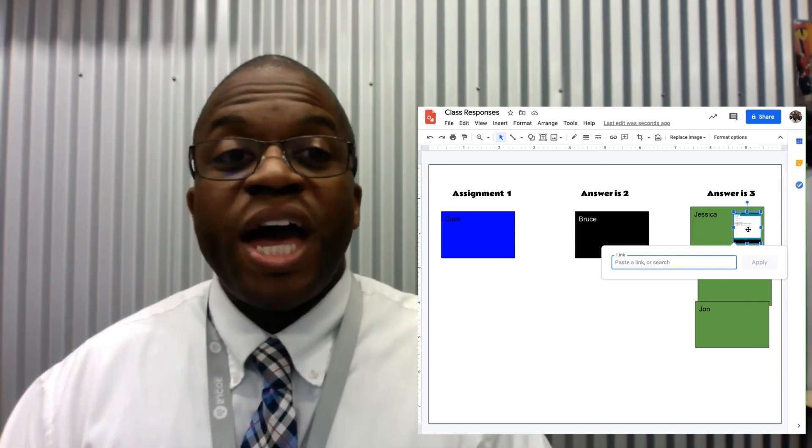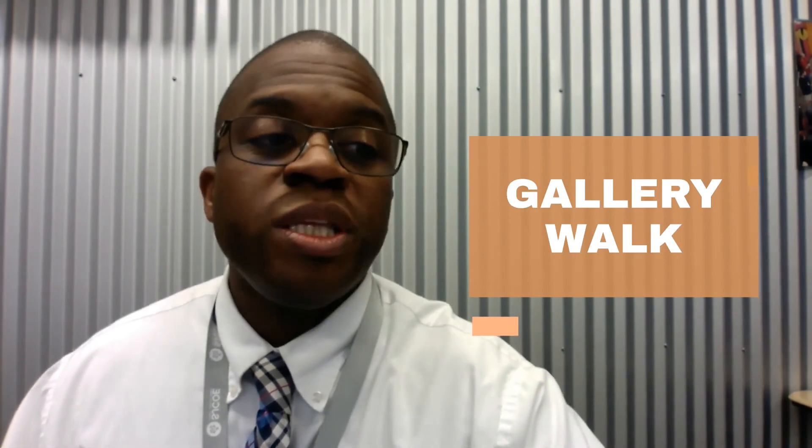The fact that we can link Google Drawing to other documents is really powerful.